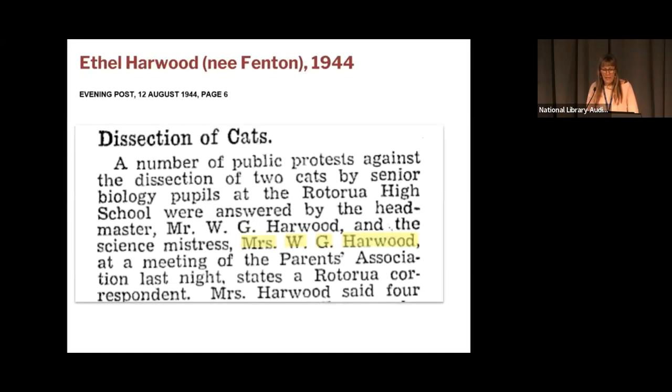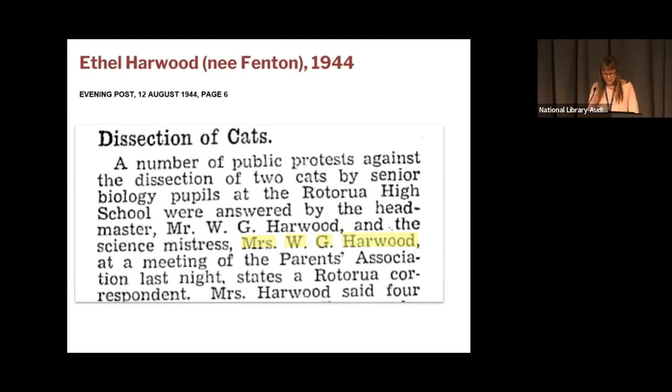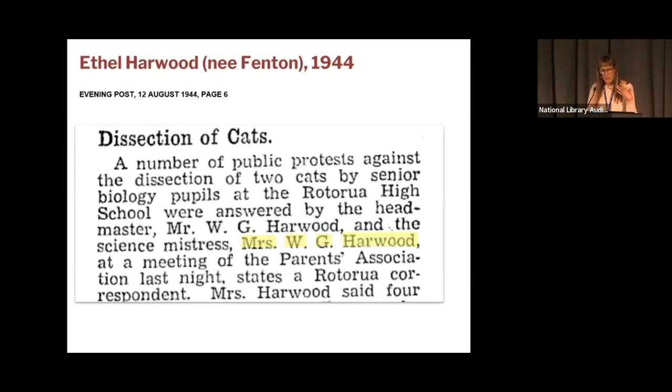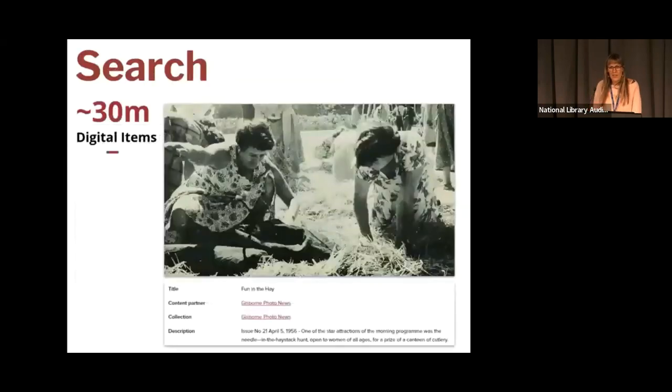Then I swapped over to Digital New Zealand to see what we could find out about Ethel. We do have some of Papers Past in Digital New Zealand. So most of the newspapers available in Digital New Zealand have been brought across from Papers Past, but we don't have them all. So it really is worth searching both websites. One of the first things I find of Ethel is actually a photograph of her, which is lovely. It's a staff photo of the science faculty from the Victoria University of Wellington Fair Heritage Collection.